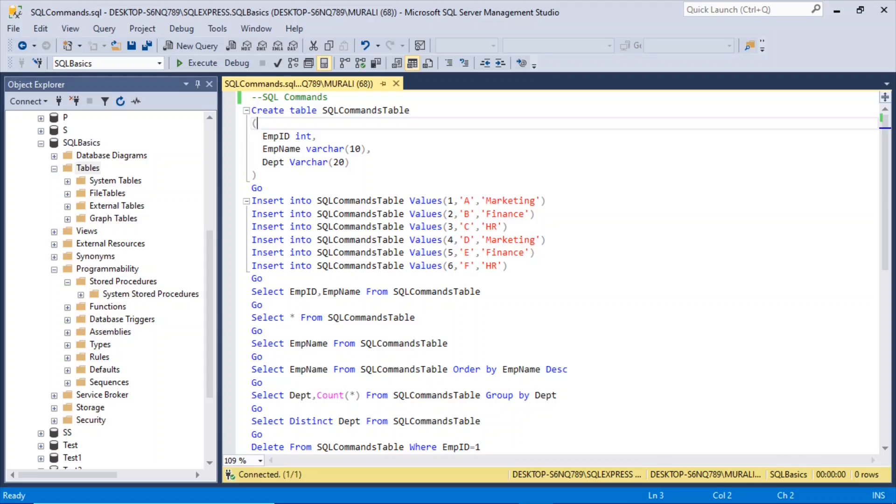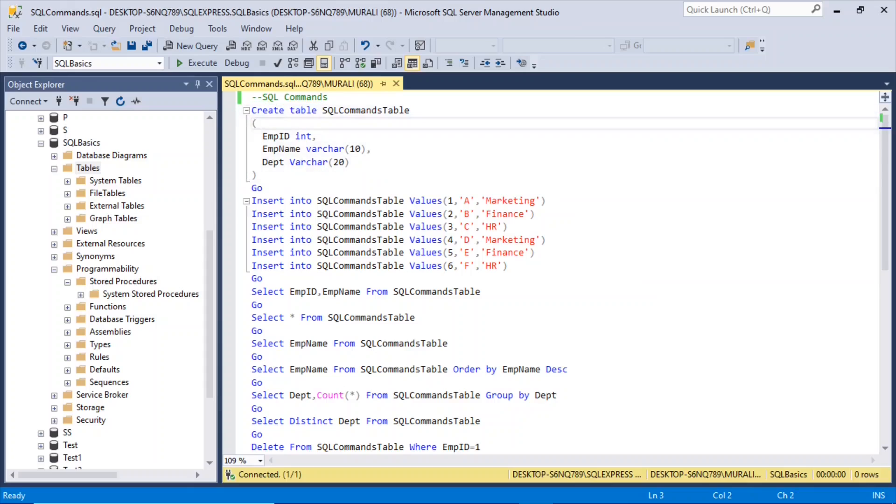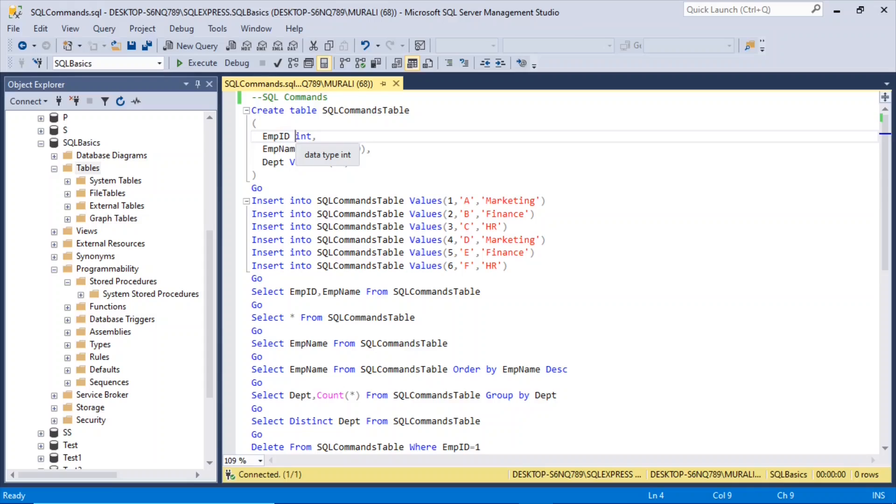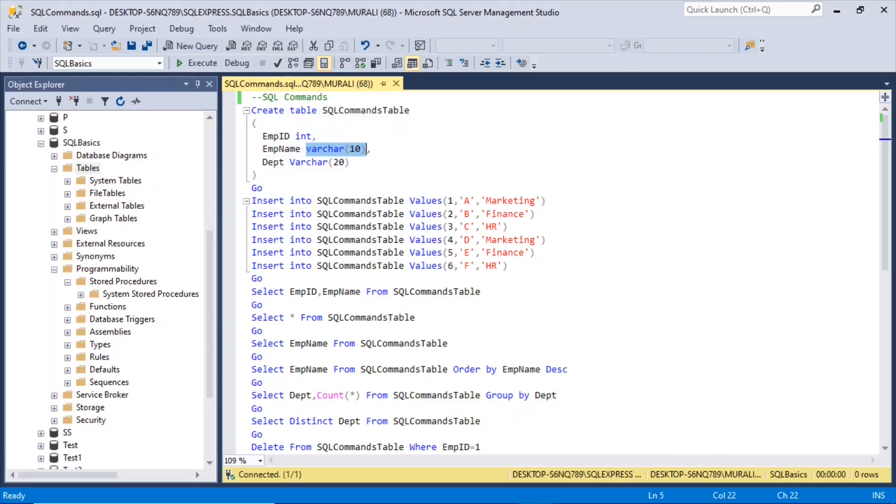Let us create a table called sqlcommands table. The syntax would be create table sqlcommands table, start braces, mpid is the field we are taking, it is our integer type data type. MpName, varchar of 10, department, varchar of 20, braces close.